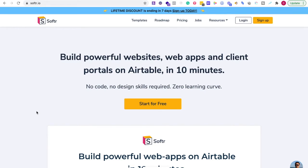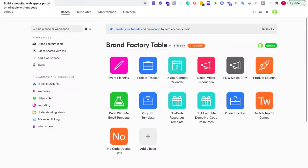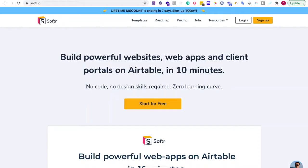To get started, you're going to need to go to Softer.io and create an account. Also, go to Airtable and make sure that you open up a free account. What is Airtable? Airtable is a platform where you can create databases and so many other things. If you're not familiar with it, it's similar to Google Sheets where you can create databases and rows of data. So to get started, we're going to go to Softer.io.